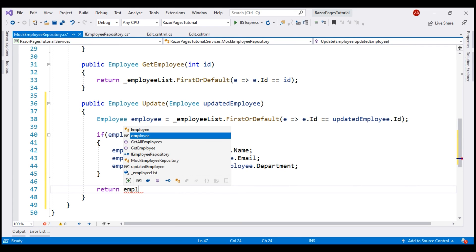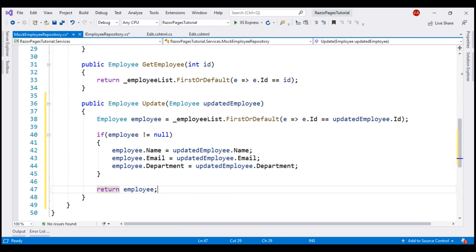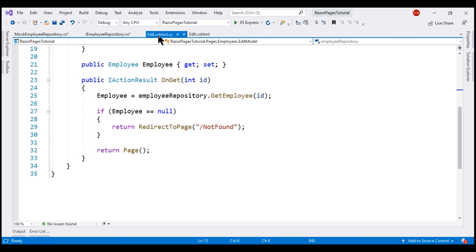So we set employee.Name equals updatedEmployee.Name, similarly Email and Department, and then finally we return the updated employee object. This completes the changes required from the service standpoint.